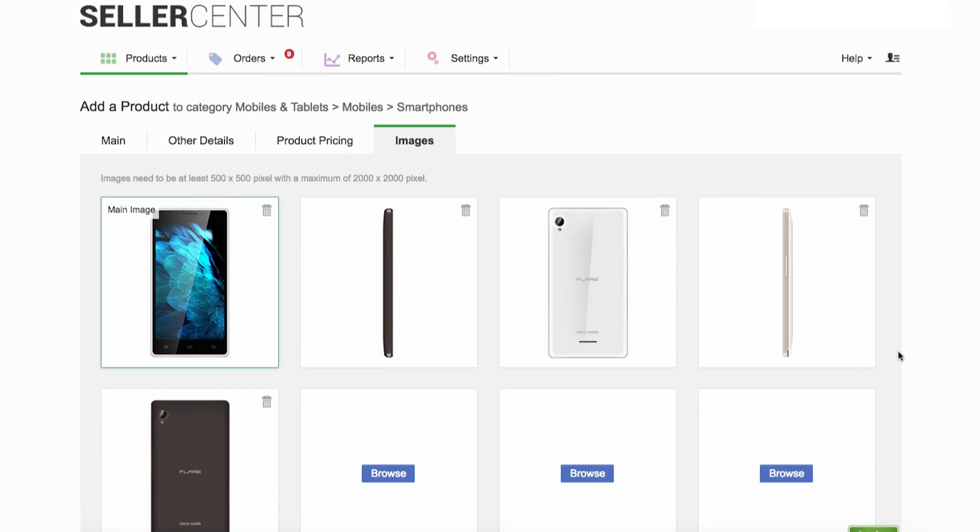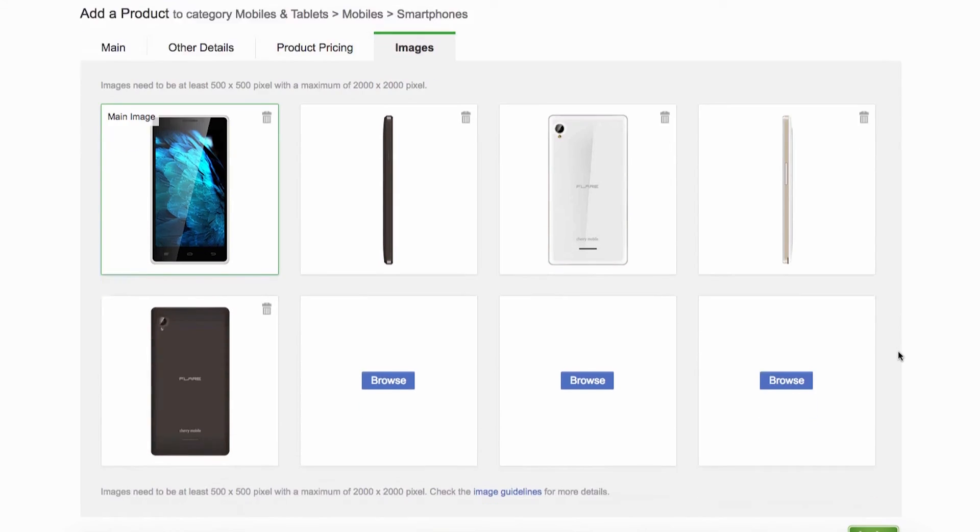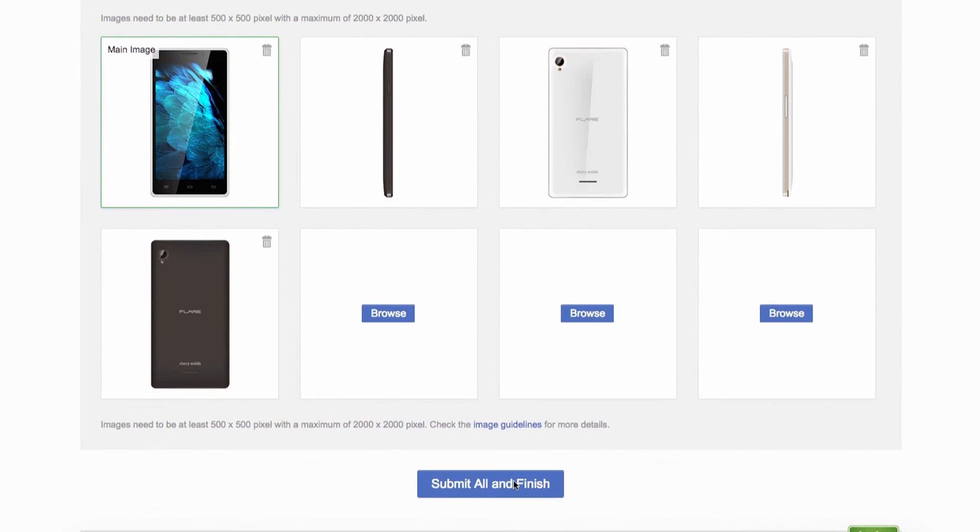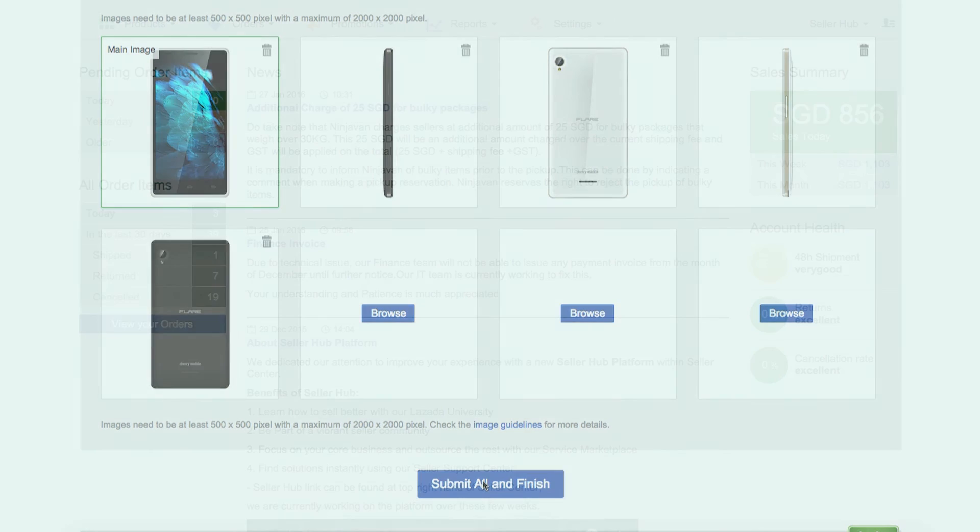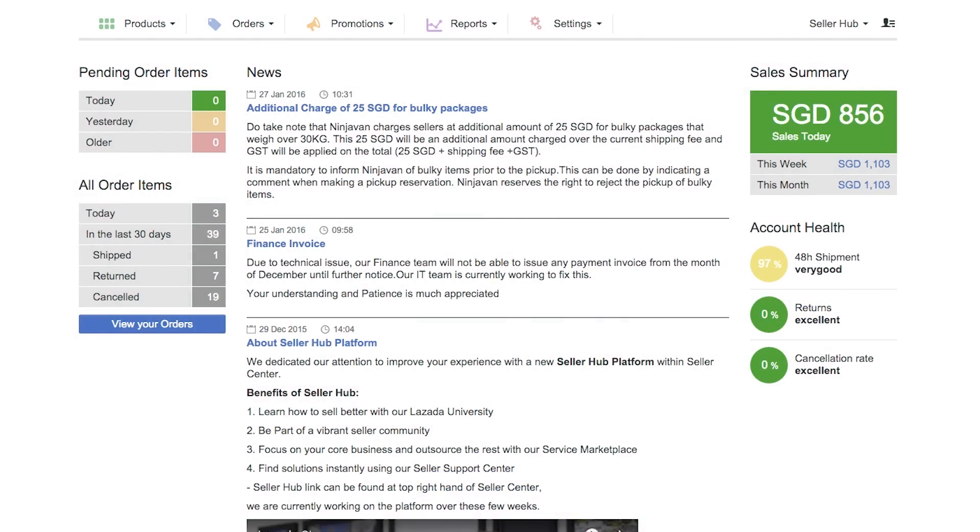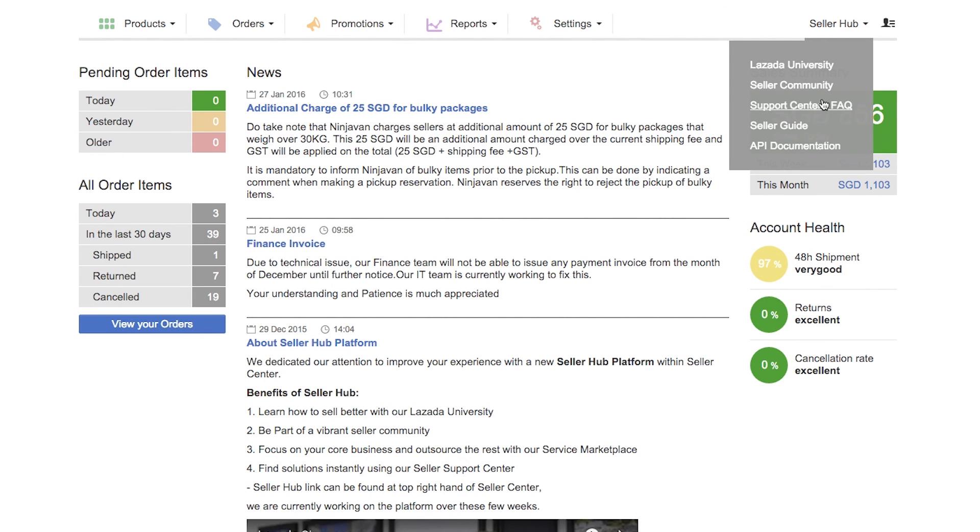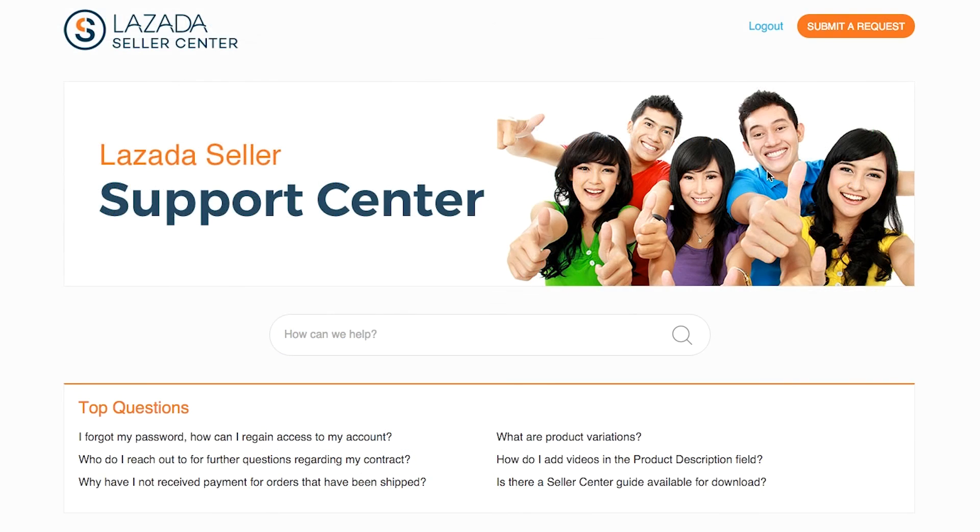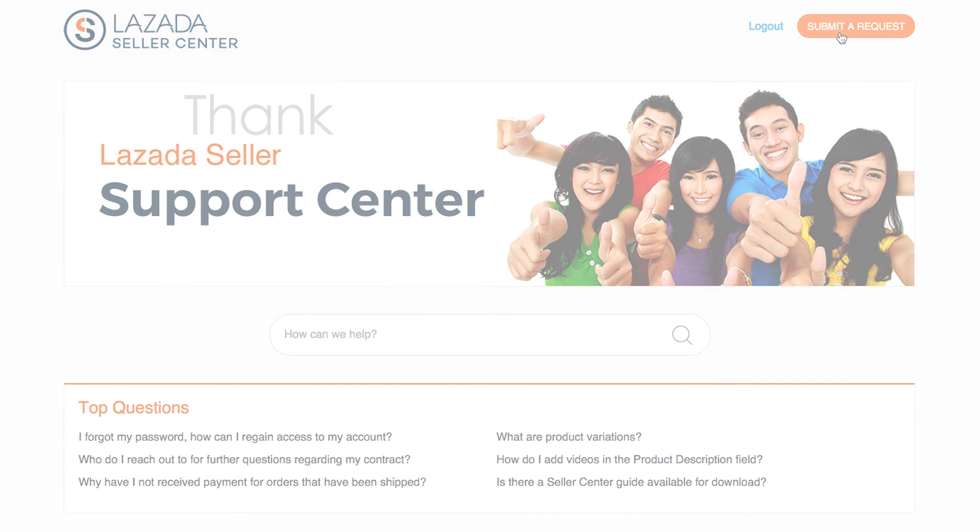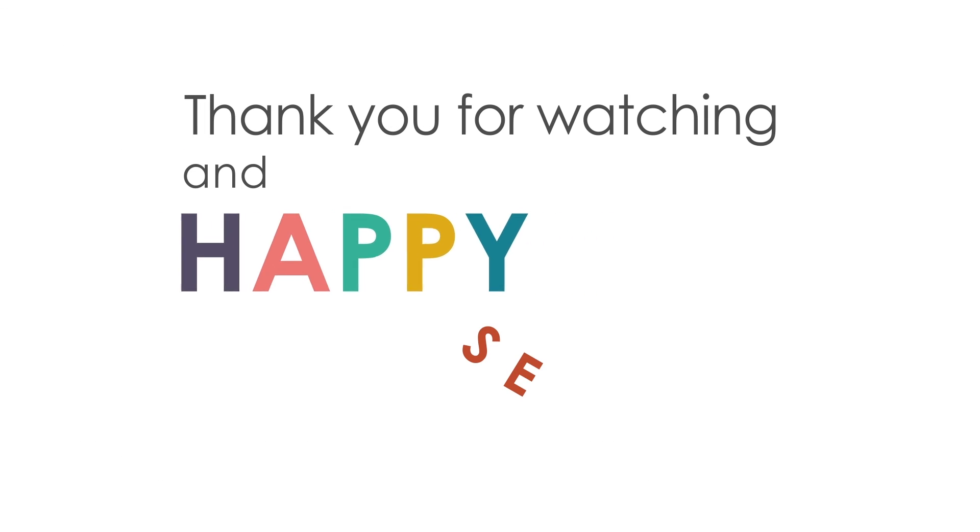Once you have finished uploading your product images, click Submit All and Finish. Your product will enter Lazada's QCQ and will be checked before it goes live in Lazada's site. If you have questions about content production on Seller Center, please do not hesitate to contact our partner support center for assistance. Thank you for watching this video and happy selling.